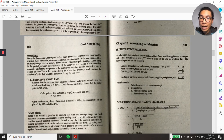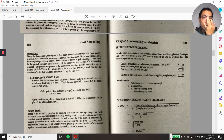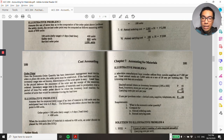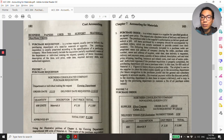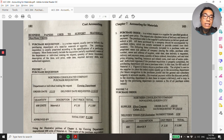I'll trust you to read and memorize the given formula. We'll skip the problem sets in the textbook since those are just illustrated examples of the order point concept. Let's focus more on the different controls and supporting business documents on the materials part.